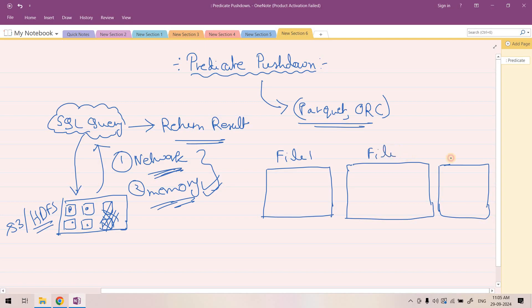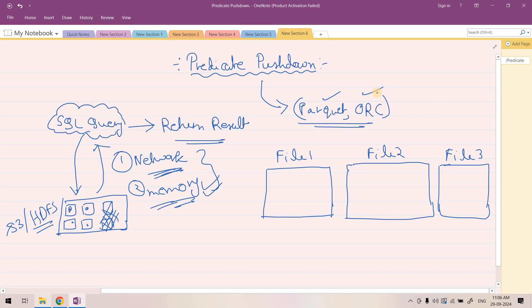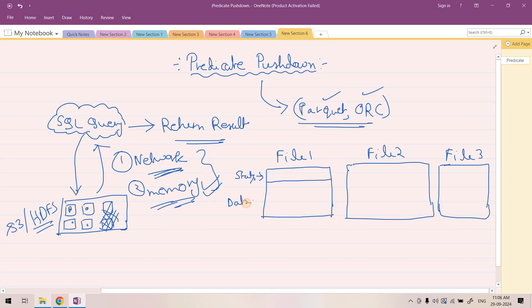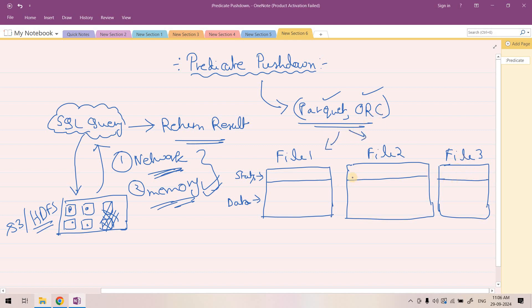Here I can give the name File 1, File 2, File 3. Within these files, our data is stored, but whenever we're considering Parquet or ORC file, not only the actual data it stores, but it also stores some specific statistics related to several columns in those files. This section will be used for storing stats, and here our actual data will be sitting. This is only for Parquet and ORC.